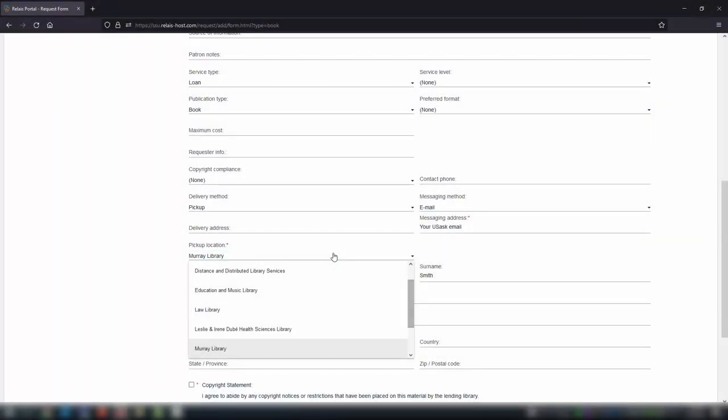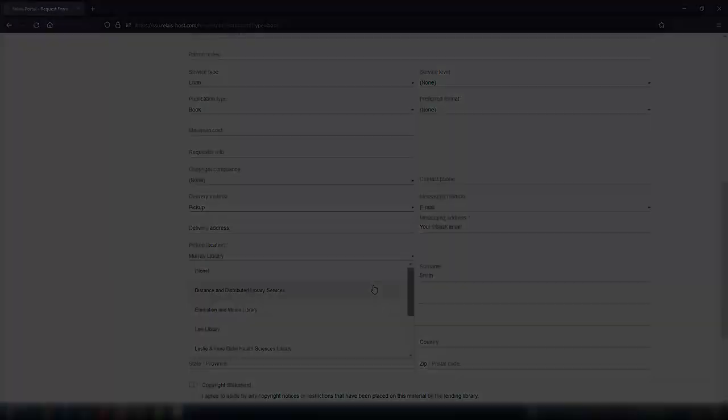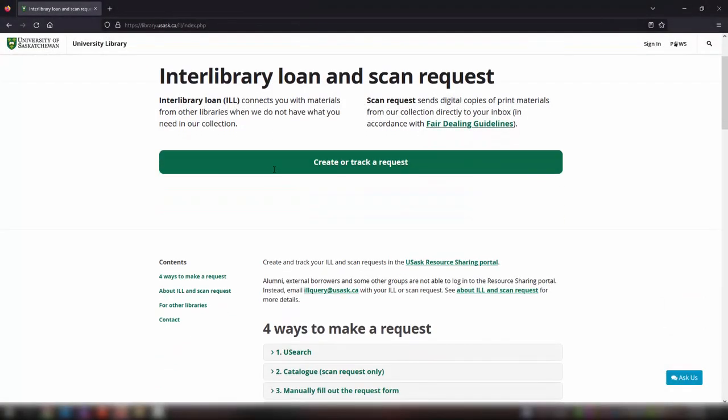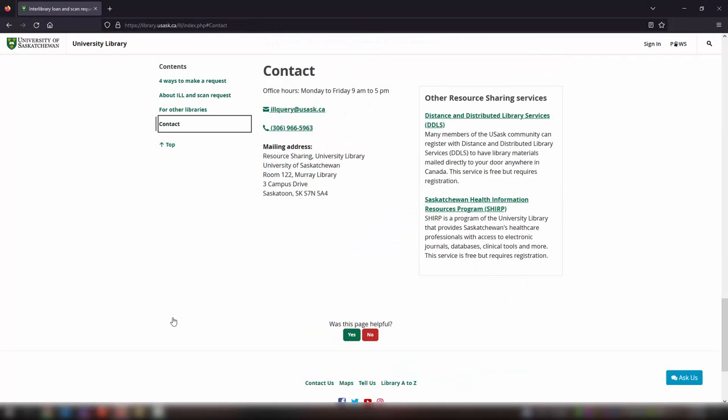Now, when you request a physical item, select Distance and Distributed Library Services as your pickup location. If you forget to choose this as your pickup location, you can also contact us and we'll make sure it gets to you.